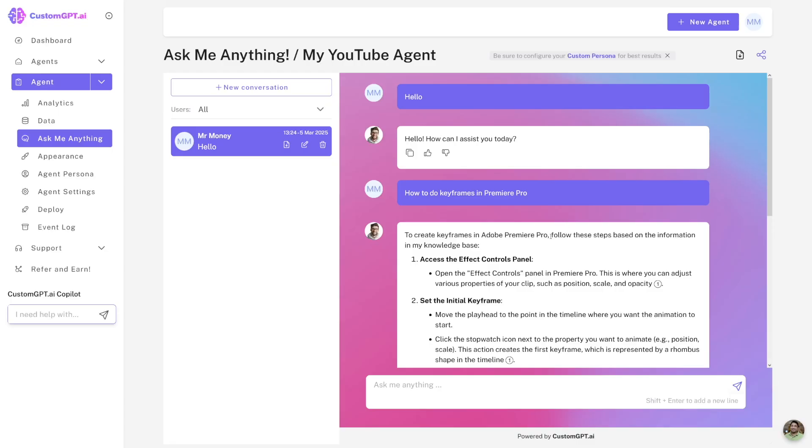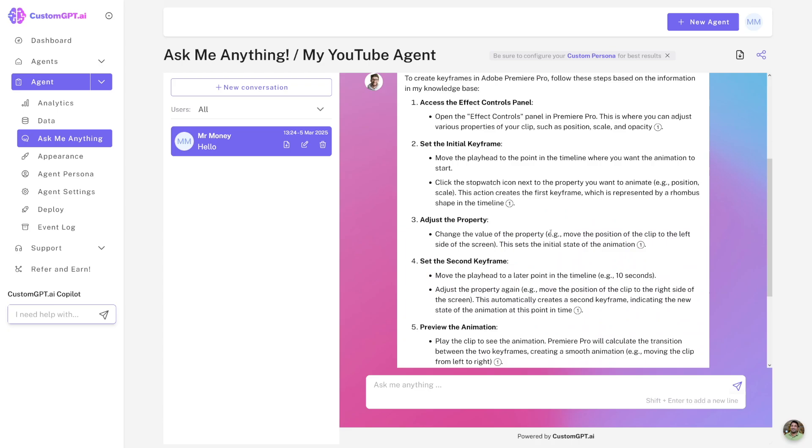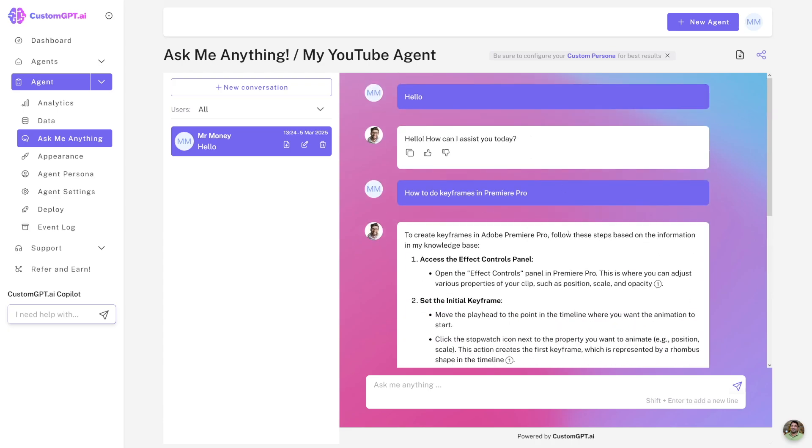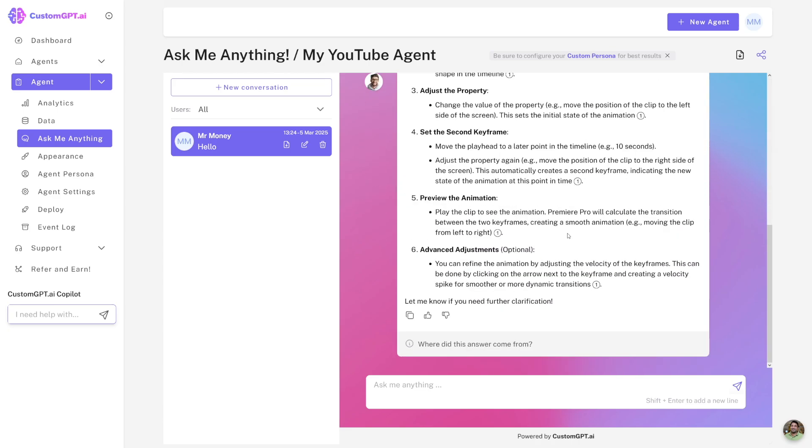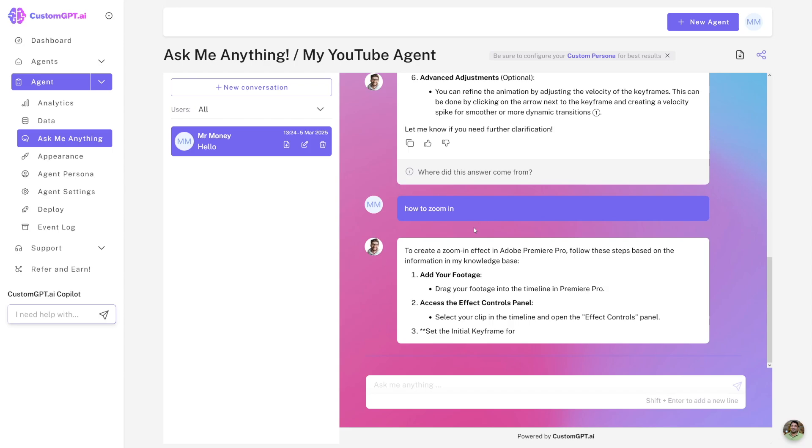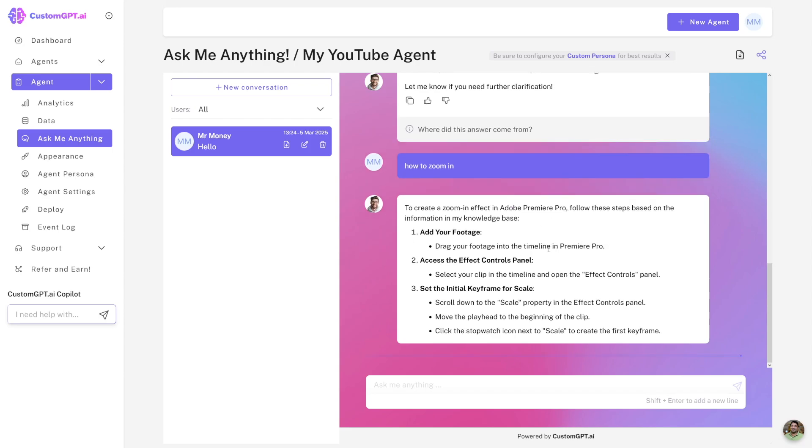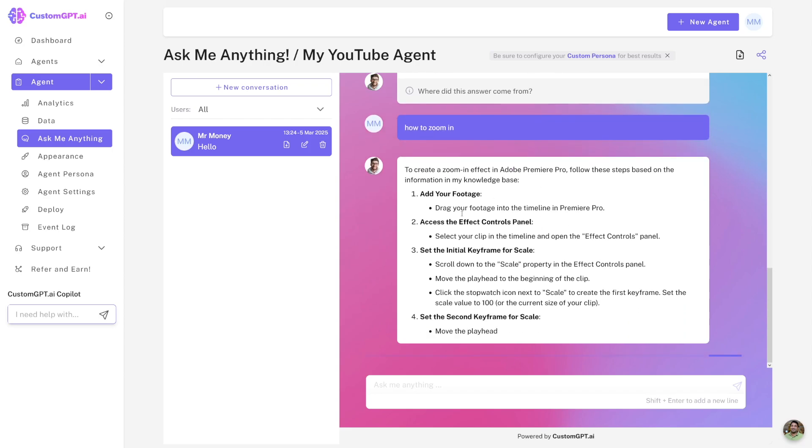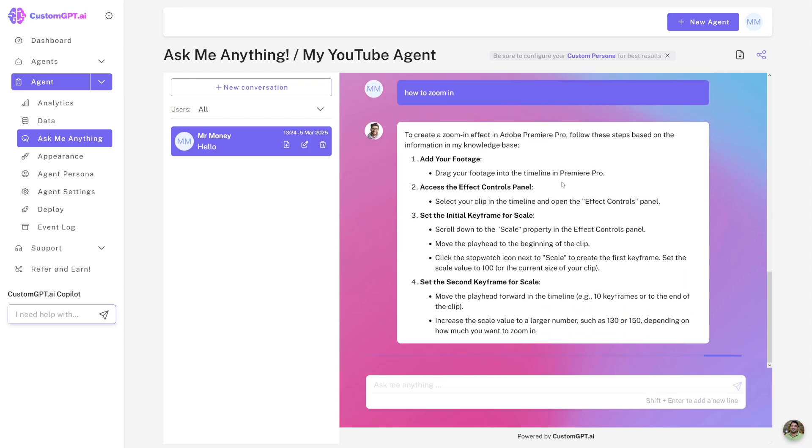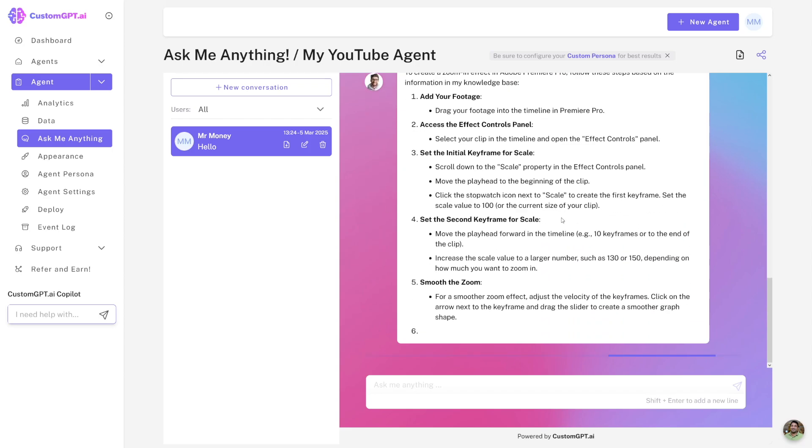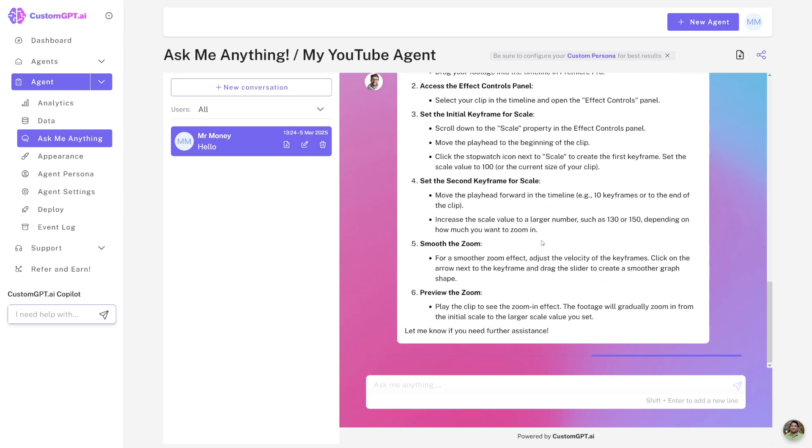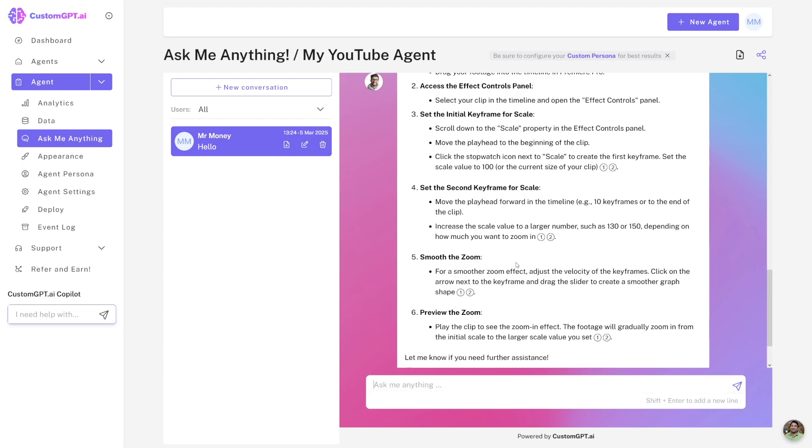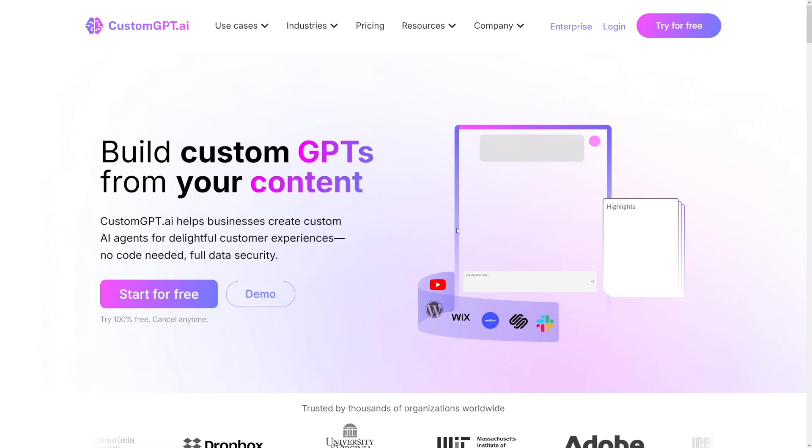It's just powerful. And you've seen it in action. So what I did, I just provided the channel, and I can now ask whatever. Like, I don't know, Premiere Pro how to zoom in. So how to zoom in? My man is going to provide me with an answer. So add your footage, go to effect control, select the keyframes, move the zoom. It's just good.